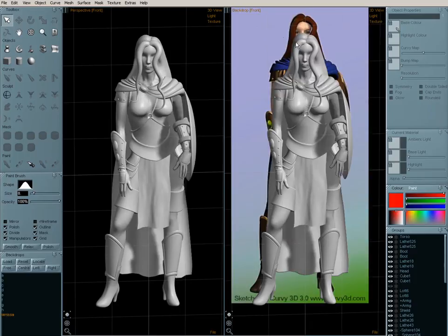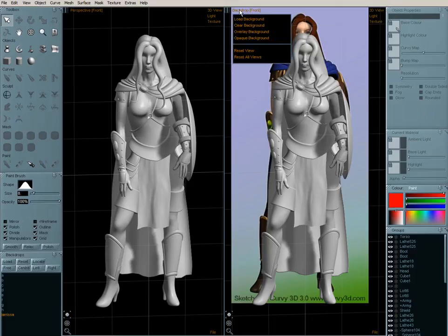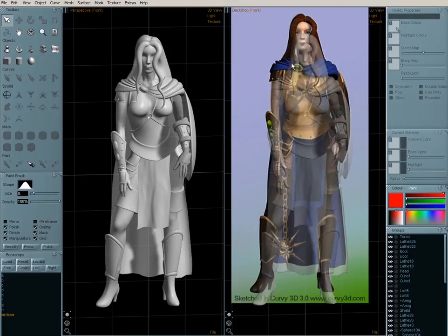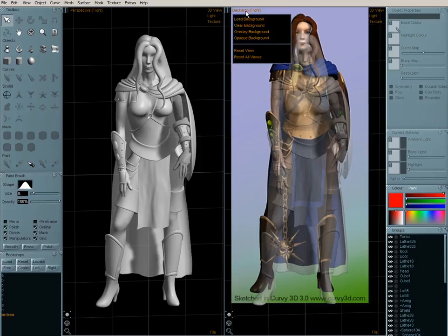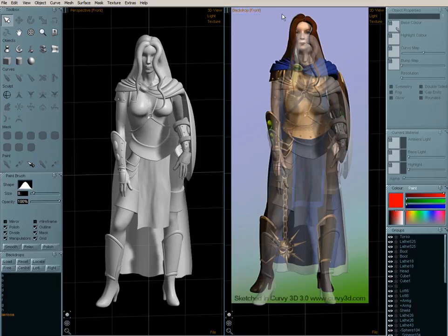At the moment the image is shown behind my model, which isn't great. We can switch that to a tracing mode by holding down on the name of the view and choosing overlay background. This is great for maybe drawing in a lathe and editing an individual object.